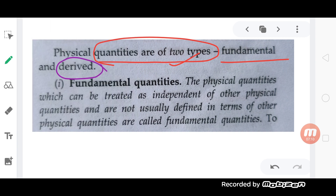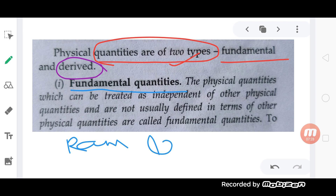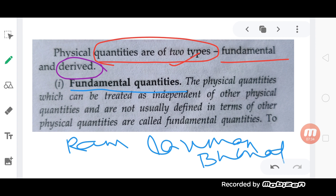Now, why is it called fundamental physical quantity? Suppose you have three people — they are two types. Consider Ram, Lakshman, and Bharata as three kinds of characters.